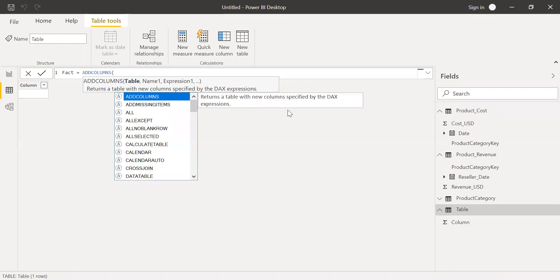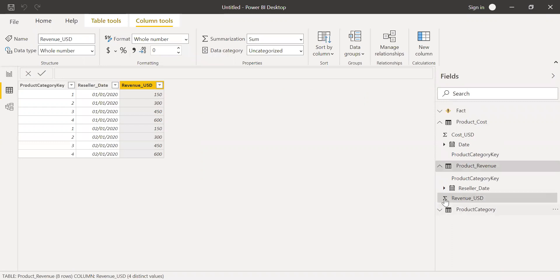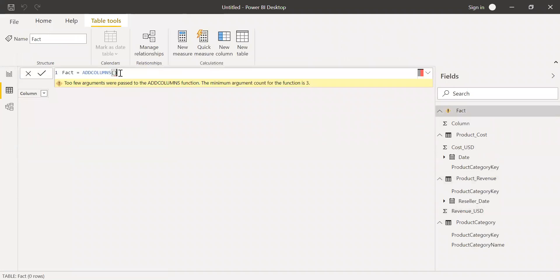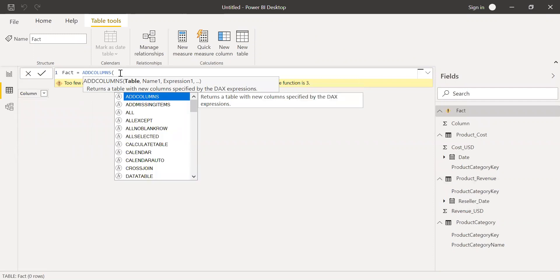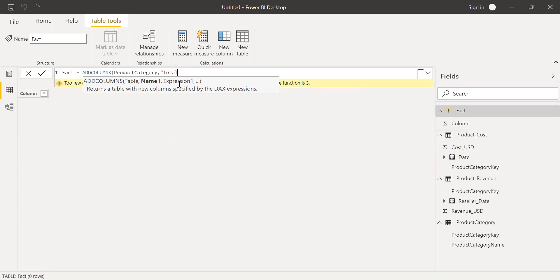So I can call this as a fact table, and then I can use the addColumns function here. So I want to take the product category as my main table here. So I'll be using the product category table as my main table. I'll go back to the syntax here. AddColumns. The reference main table is product category. And then I want to add, let's say, the total cost. This is a name I'm giving to the column which I'm going to create. Let me call this as total cost.